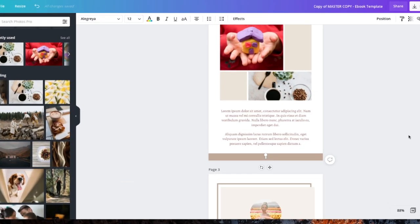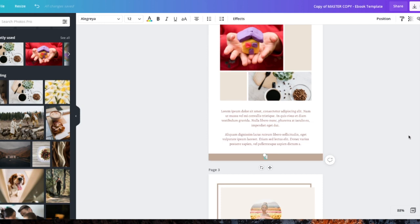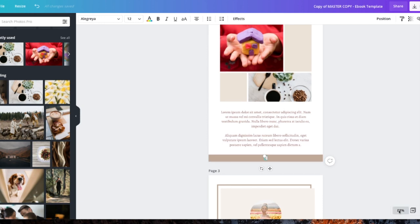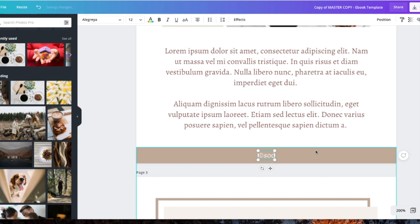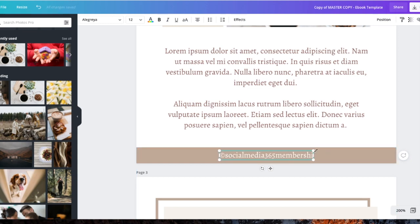Let me tell y'all, copyright everything that you have so nobody steals it. If you have a Mac, on the keyboard you will push Option G and that's going to give you the copyright symbol. Again, Option G. Let me zoom in so y'all can see what I'm doing. Option G, copyright Social Media 365 Membership.